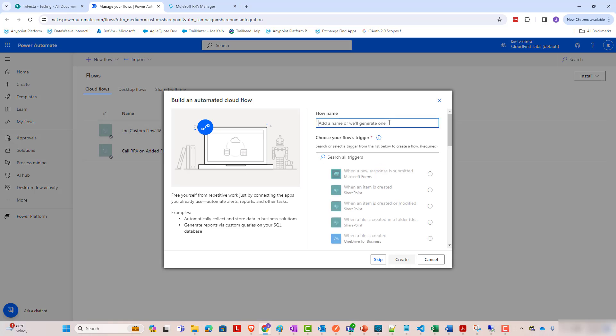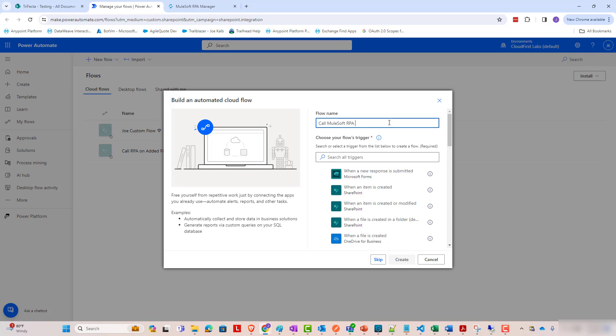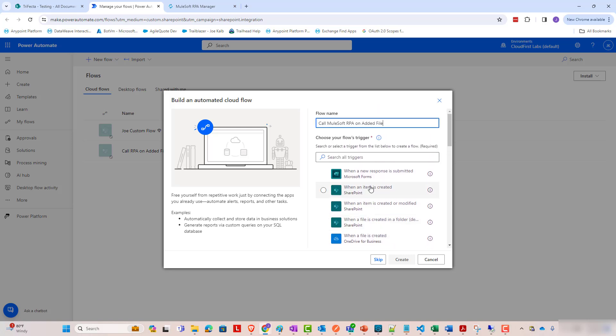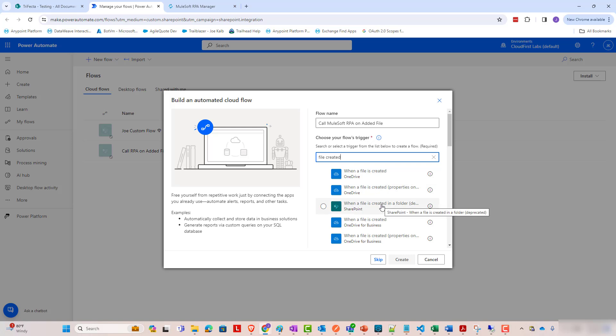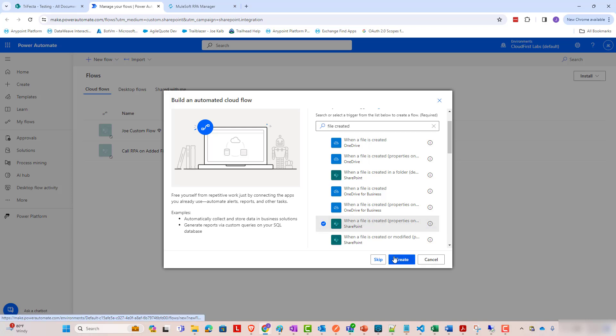So here, I'm going to call this call MuleSoft RPA on edit file. And we want to do this when a file is created, but not for OneDrive for business. We want this for SharePoint. So I'm going to search file created. So I'm going to do when a file is created, properties only.